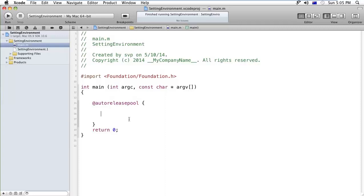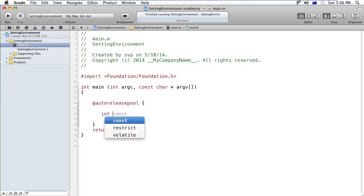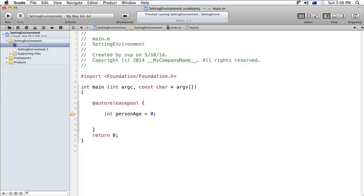So here I would like to take input the age of a person from the external user. Here I am declaring my variable, that is personAge. By default it will be 0.